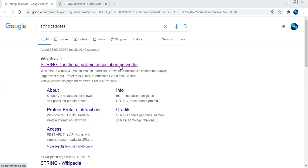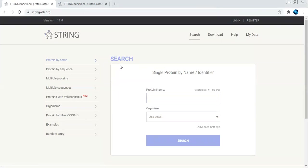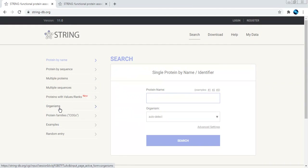I will give you a demo regarding this. In Google search, you just type 'STRING database.' After searching, click on the first hit and it will open the home page of that particular STRING database. Here you can see the home page, and the updated version they have stored is 11.0 — that's the updated version of this particular STRING.